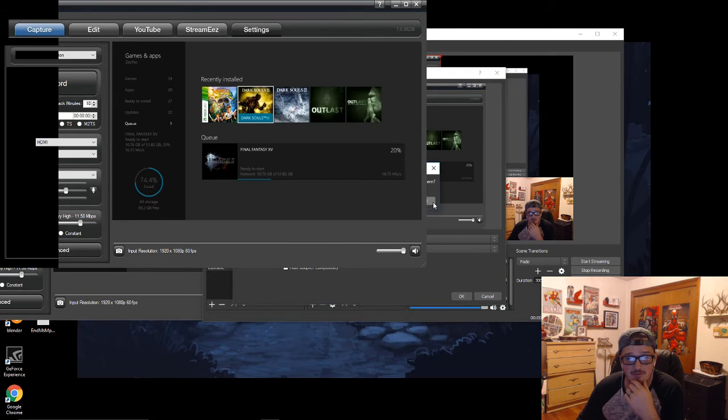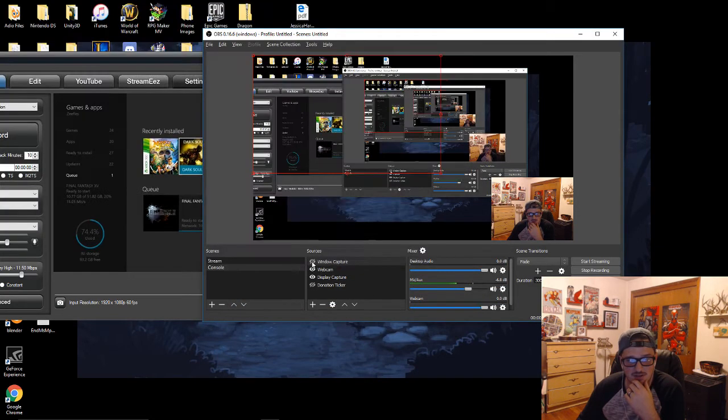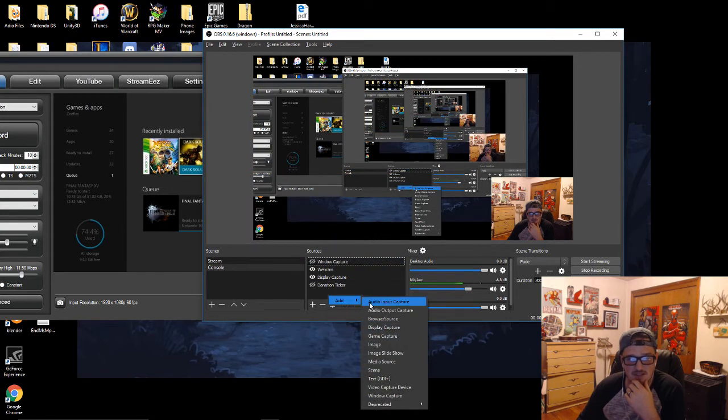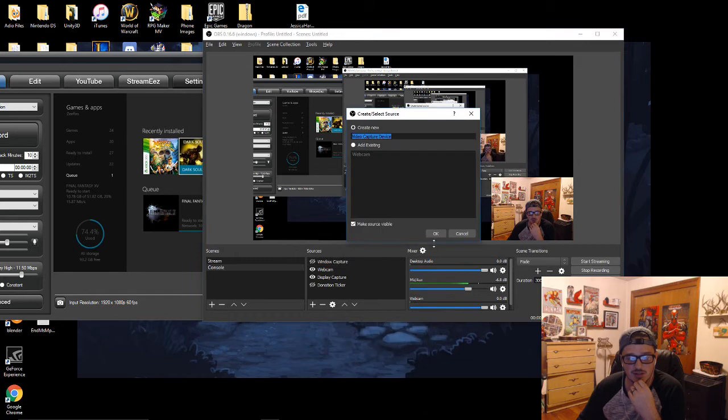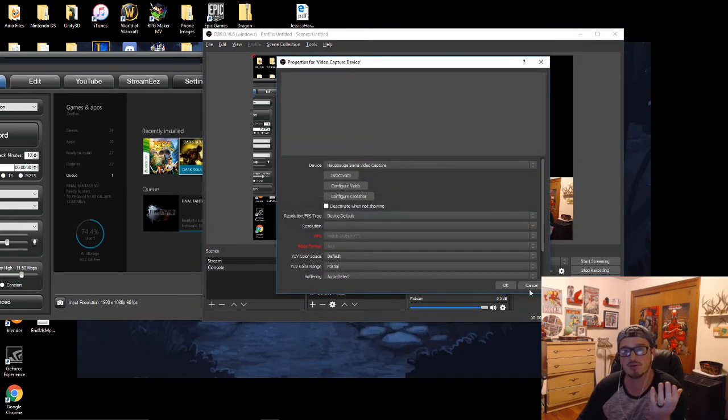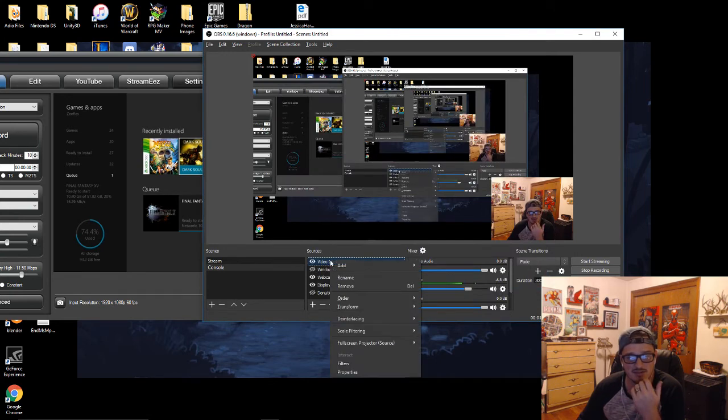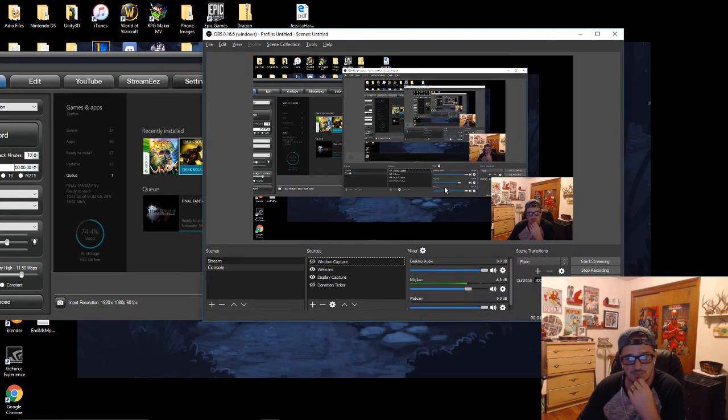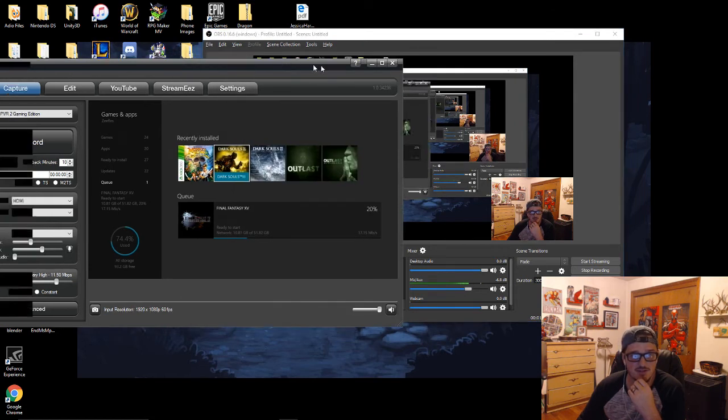The problem that we have is we are trying to... so I'm gonna just turn this window capture off because we're not gonna do that. And what happens though is we're gonna try to use video capture device and you'll see here, it's not working. My Hoppog is not working. I click OK, it ends up being this little red thing in the corner. We're gonna remove that.